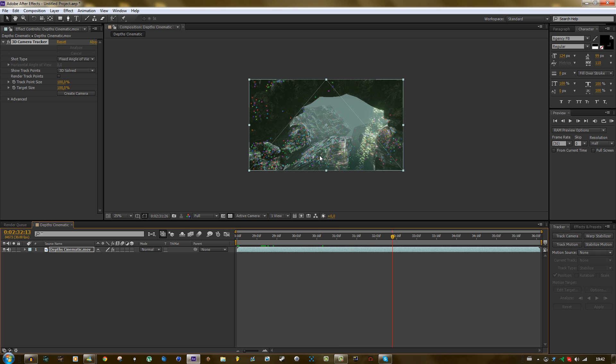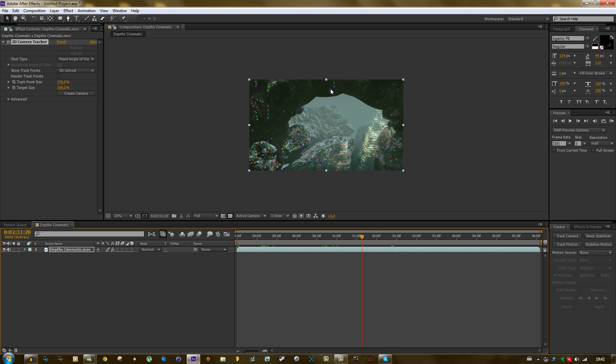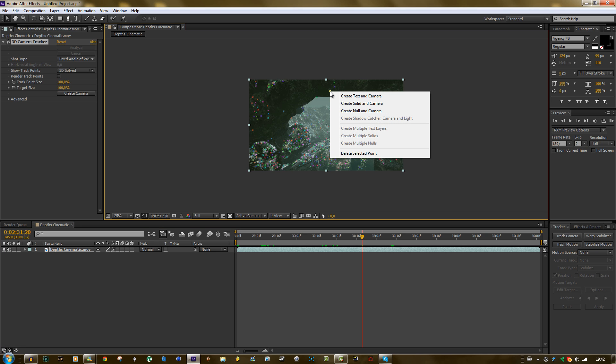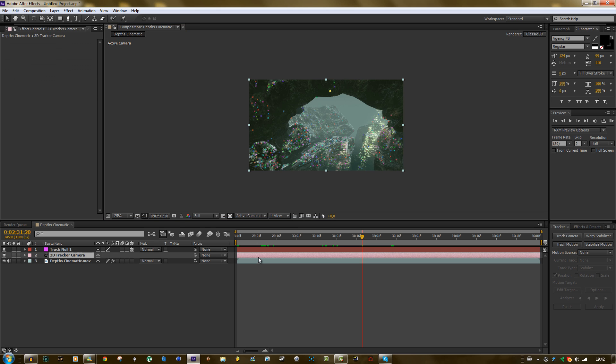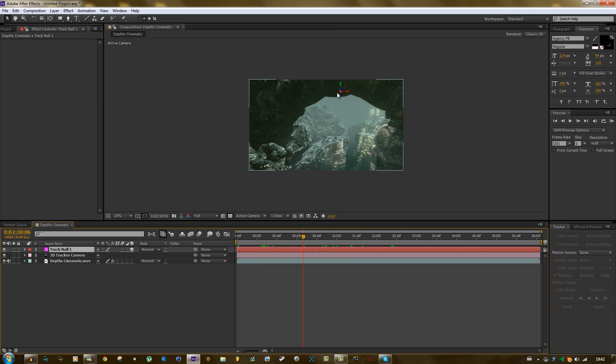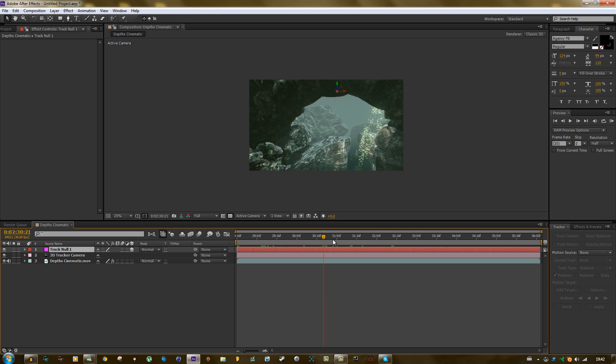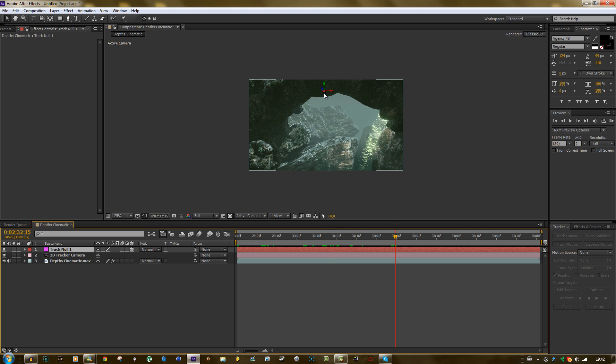And the next thing that you should do, like if we want to put a text here in the middle, then you could for instance right click on this little point and create null and camera. So it creates a 3D camera right now and a null. It's right there. So the null basically is not moving. What is moving is the camera.